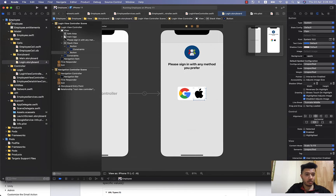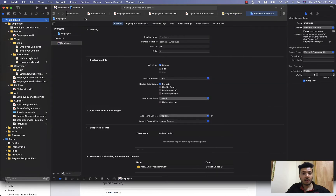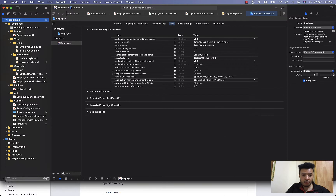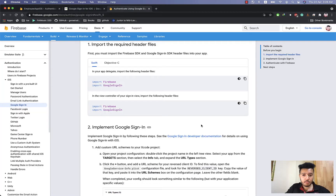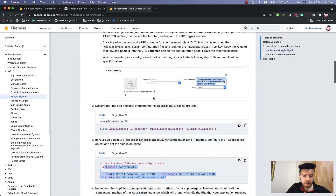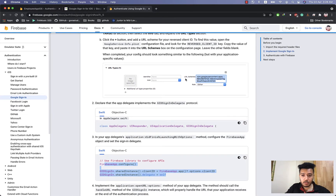First, let's jump to our project dashboard, then go to the Info tab, and from Info choose URL Types. Press Add to add a new URL schema.